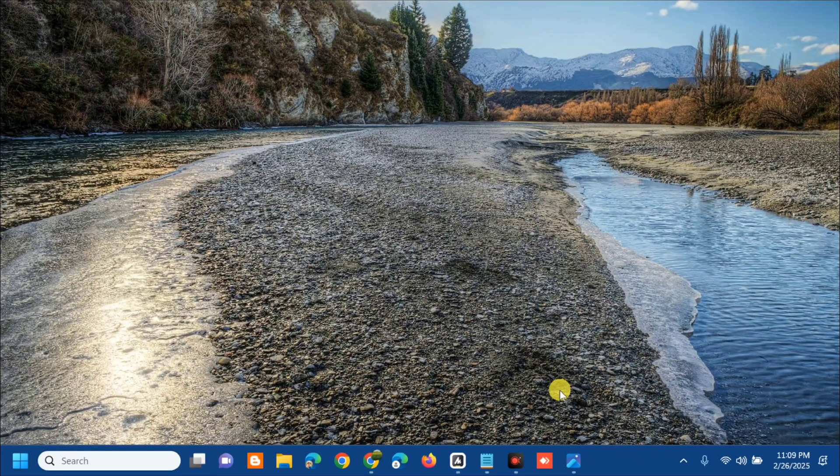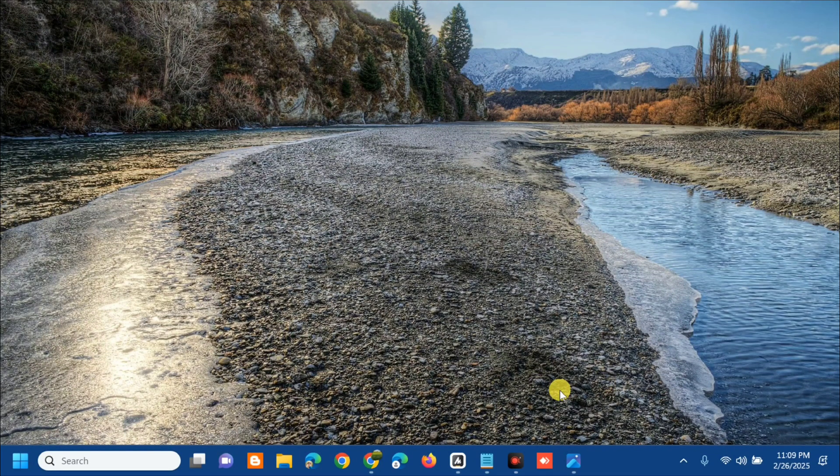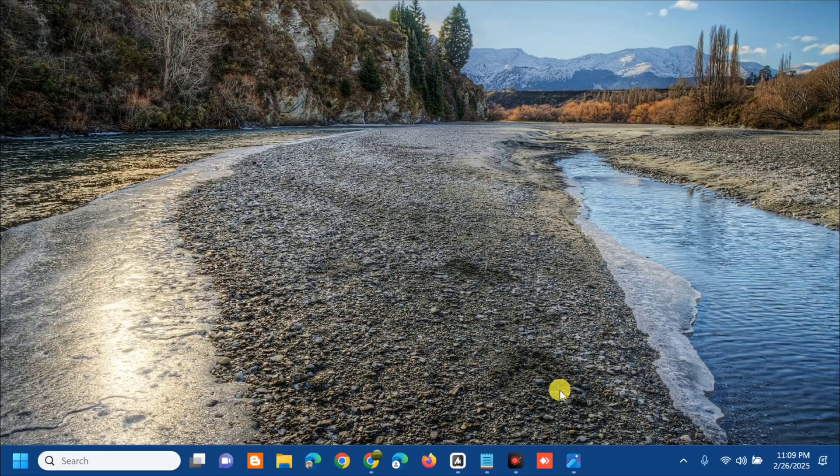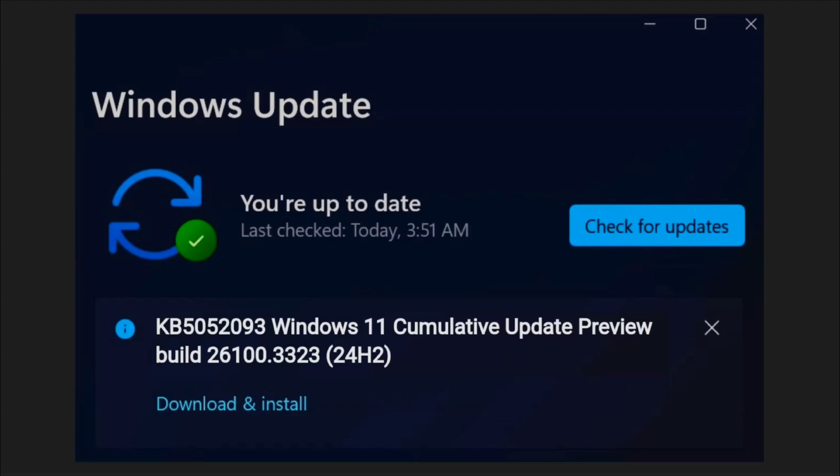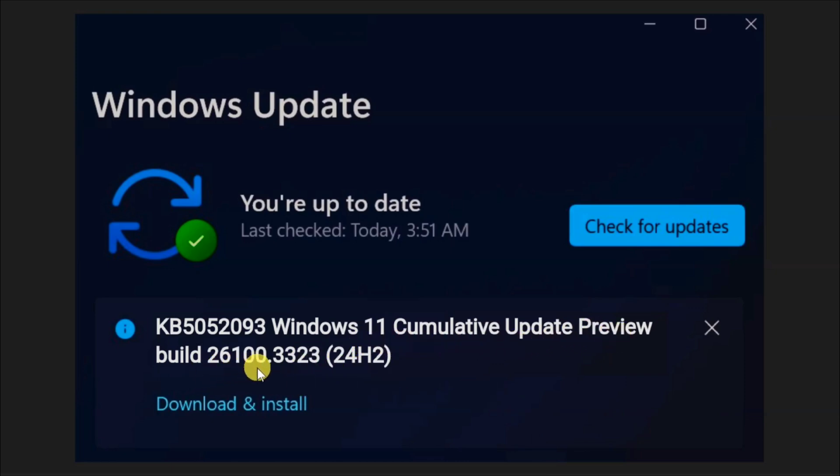Hello everyone and welcome back to my channel Edmond Mendaros. For today's quick tutorial, I'm going to show you how to resolve if you're coming across an error with KB5052093 failed to install in Windows 11 with this Windows 11 cumulative update preview build 26100.